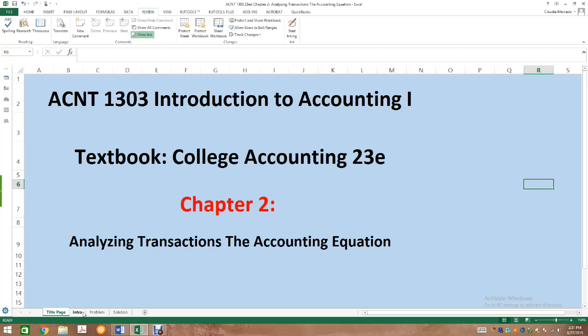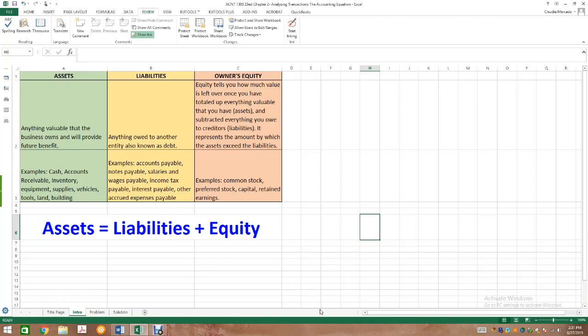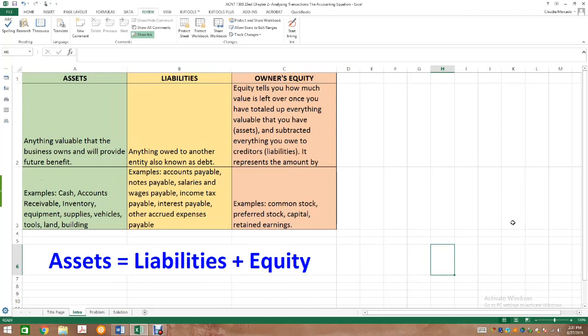Before I jump into the problem, I want to highlight some important information presented in this chapter. It is very important that we know the difference between an asset, a liability, and owner's equity. These are the three components that make up the accounting equation. Assets equals liabilities plus equity. An asset is anything valuable that the business owns and that will provide future benefit.